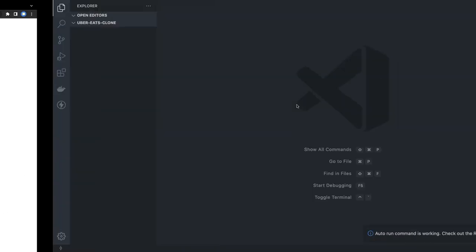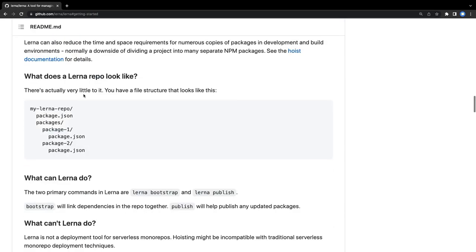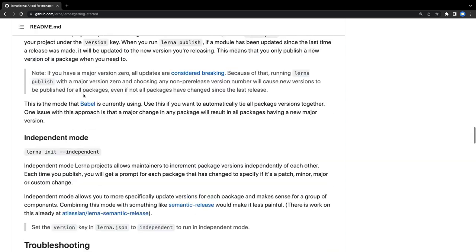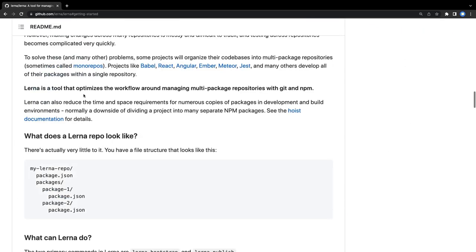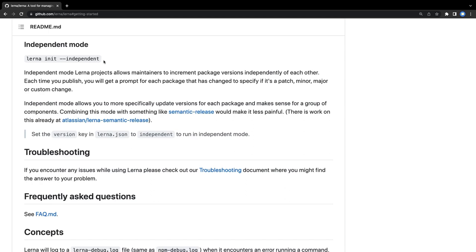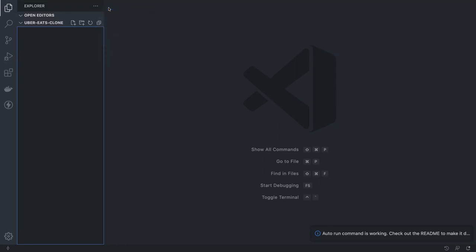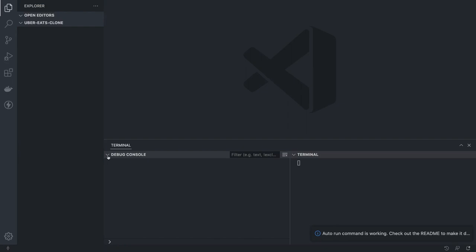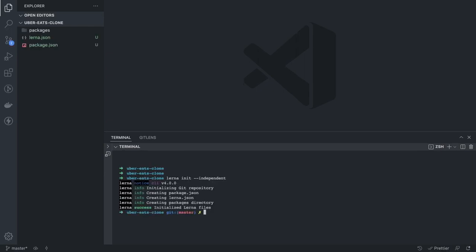So Lerna is the first tool we are going to use. We will use Lerna and then start adding packages or different applications. To get started, you can simply install Lerna globally and then start adding commands and modules. Getting started, we run the first command: `lerna init independent`. This is going to create just a few files and create our packages in independent mode.